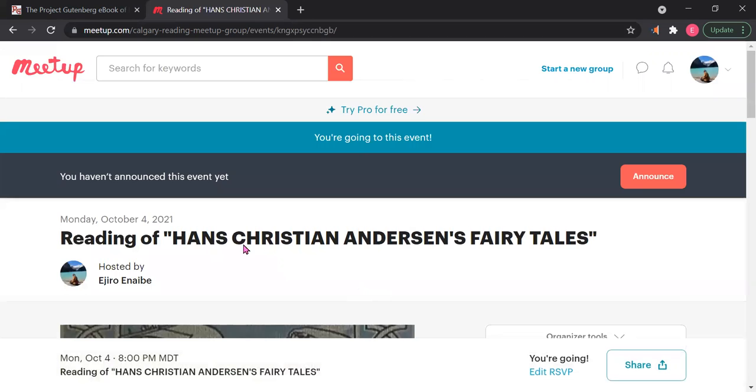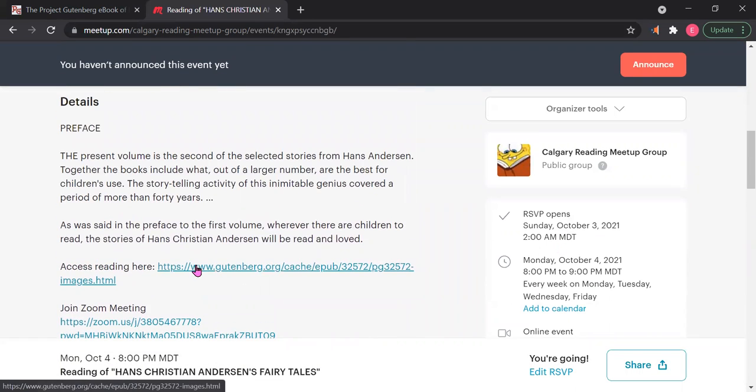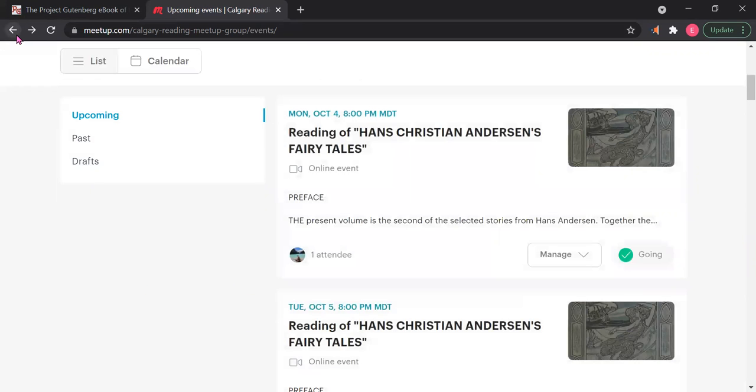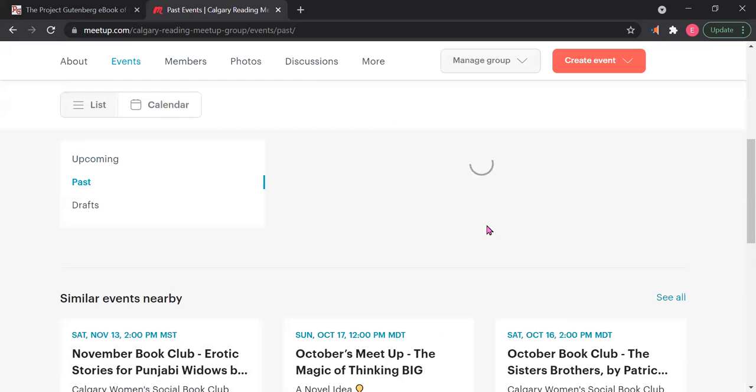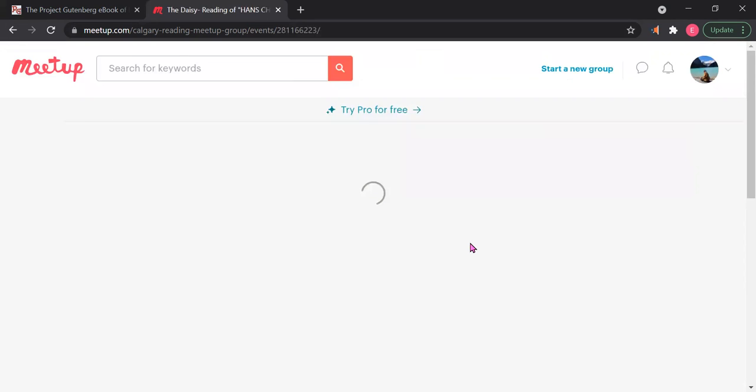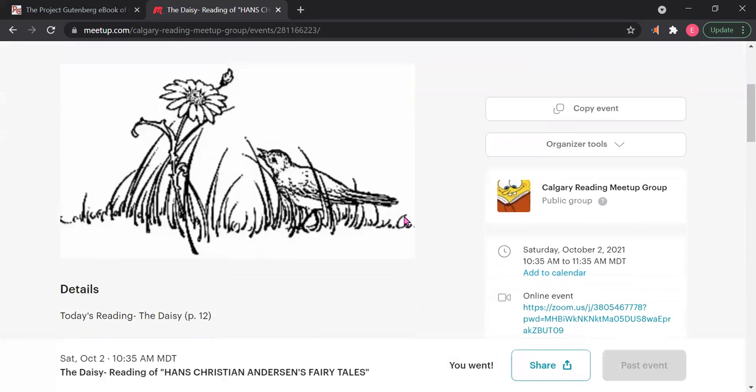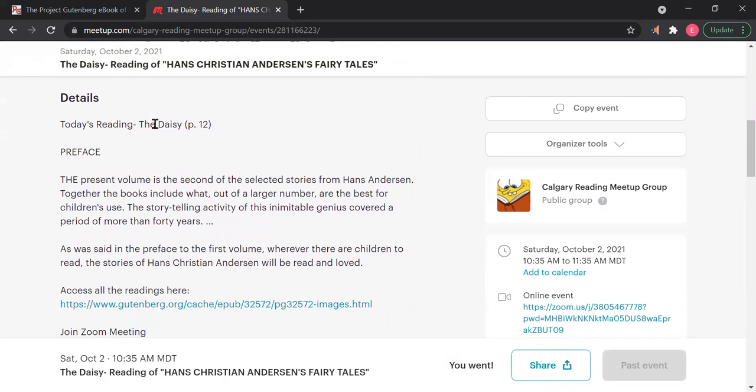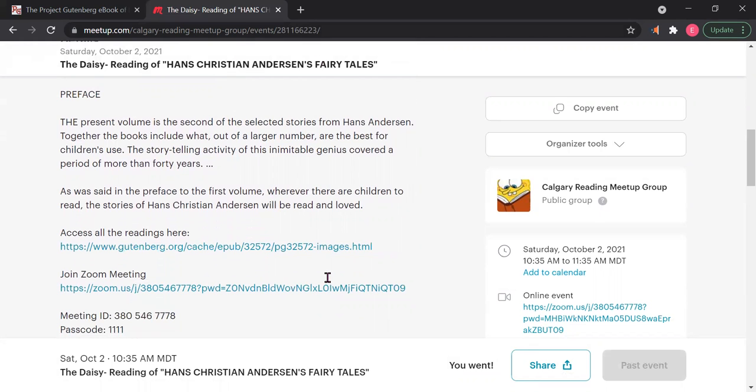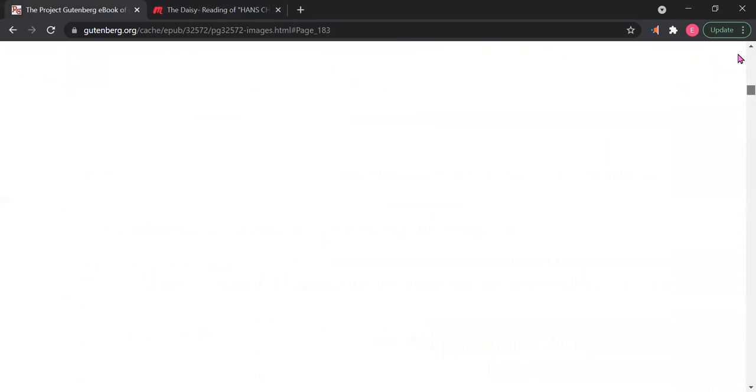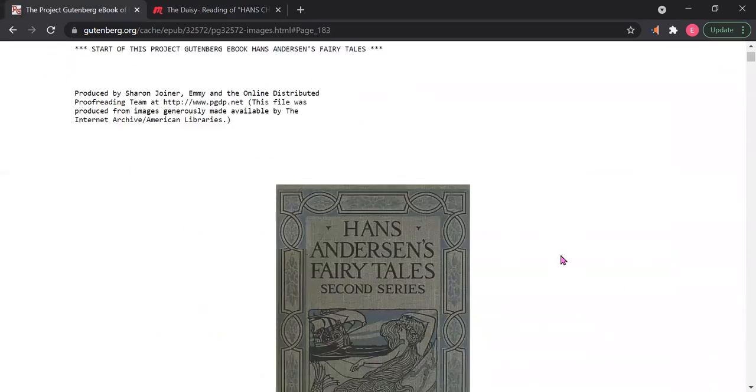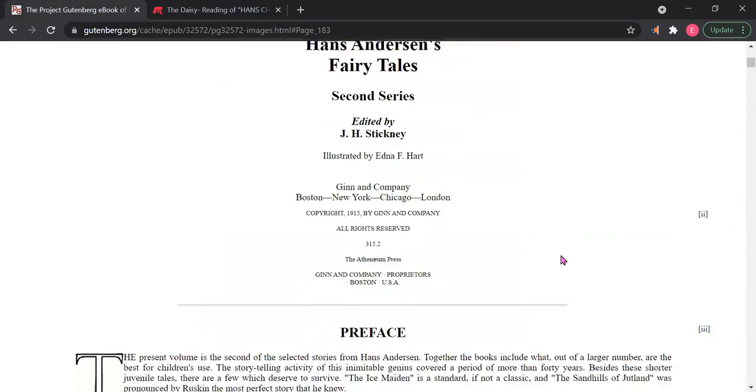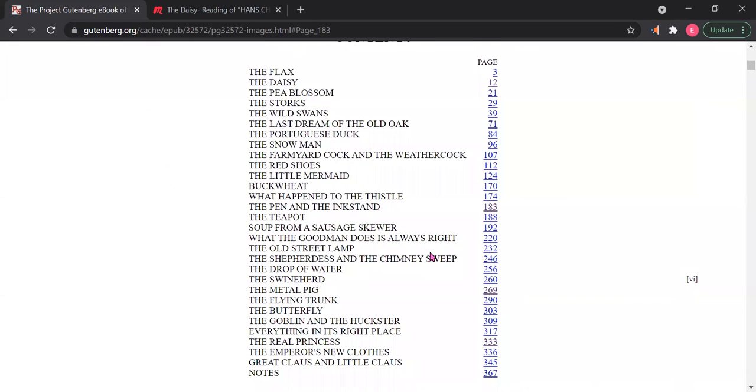For the reading itself, it's already on here: Access the reading here. And then usually, let me show you what a past event would look like where I put the information. So past events that have happened, we've had four so far. For example, The Daisy reading of Hans Christian Andersen's Fairy Tales. And so I'll put today's reading is The Daisy, page 12. You go to the reading and then you're able to just go—in fact, you could just click the table of contents. See, The Daisy, page 12. And so that's what we read that day.